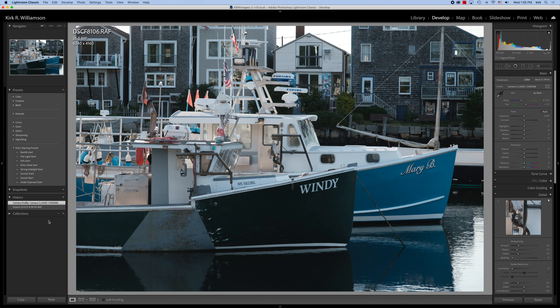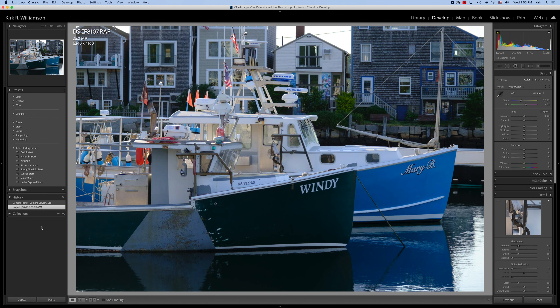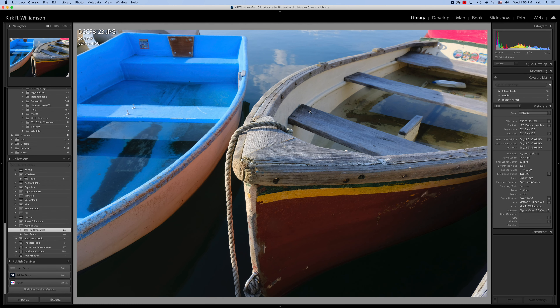The next one is Velvia for this particular image. You can see how bright this is — this is the Velvia simulation JPEG. The next one is the RAW file. You can see it's muted. All the RAW files look exactly the same until you attach a profile to it. That's pretty interesting.